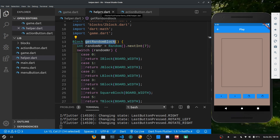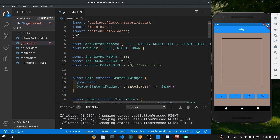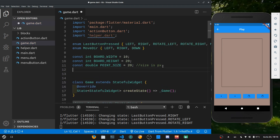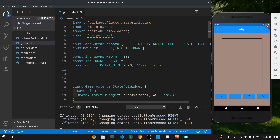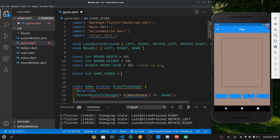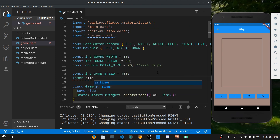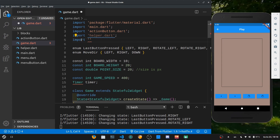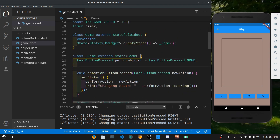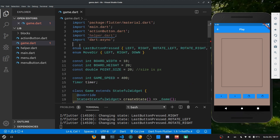Let's close helper.dart and in game.dart import helper.dart. Now let's create a const int gameSpeed — the update frame rate — set to 400 milliseconds per frame, giving about two updates per second. To update Flutter over time we create a Timer variable. To use Timer we import dart:async. We also add a Block variable called currentBlock, importing blocks/block.dart.